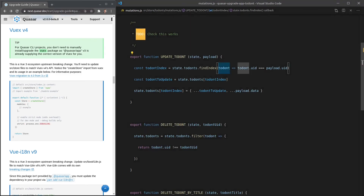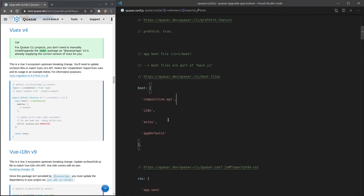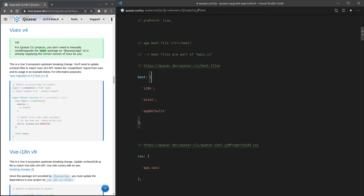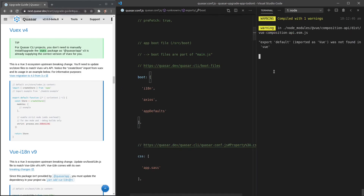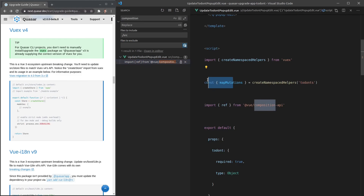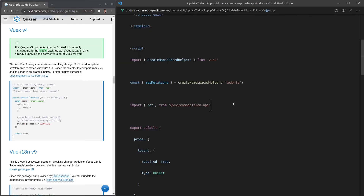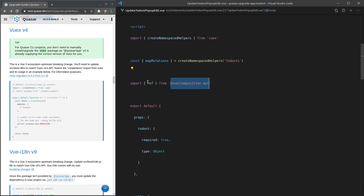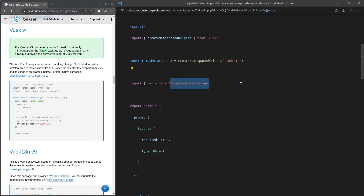Let's delete that boot file and remove its reference in quasar.conf. That hasn't fully fixed the problem, so I'll search for 'composition'. The issue is I was importing 'ref' from the Vue Composition API plugin — now I can pull it directly from Vue itself, since it's built into Vue 3. Saving that removes the error.